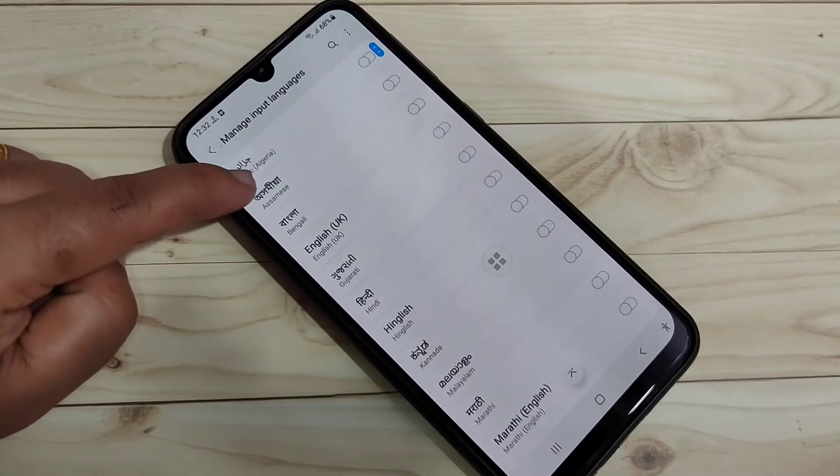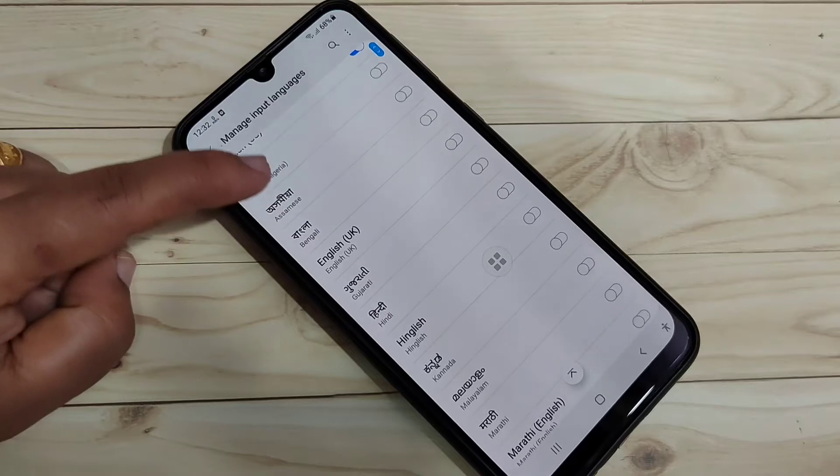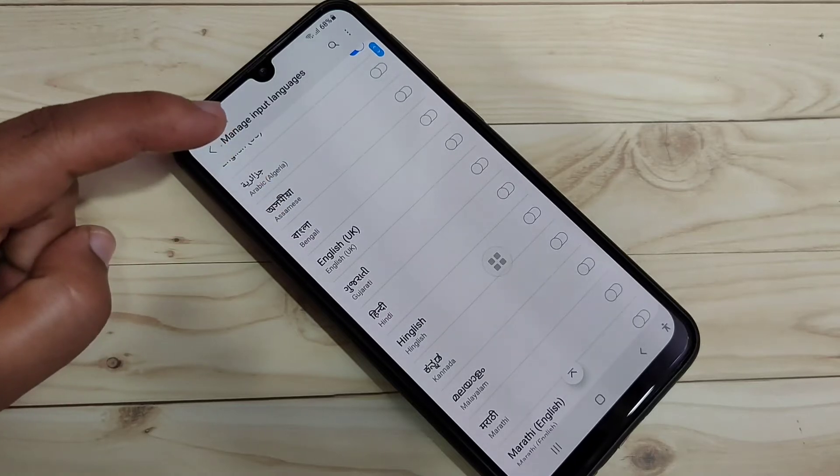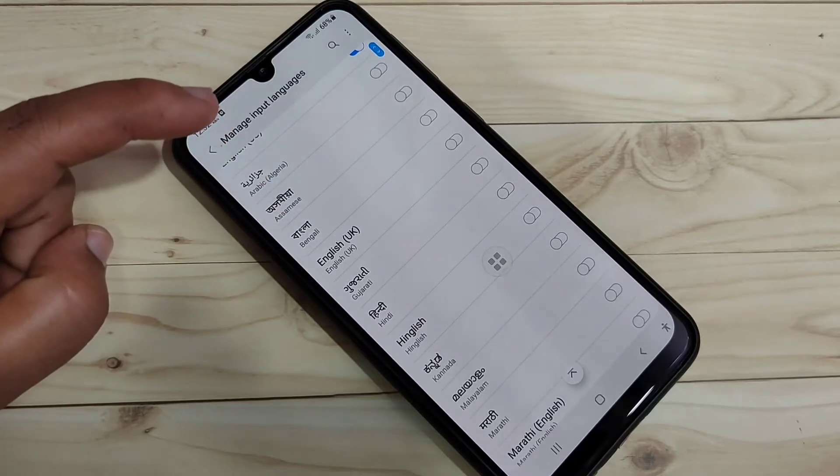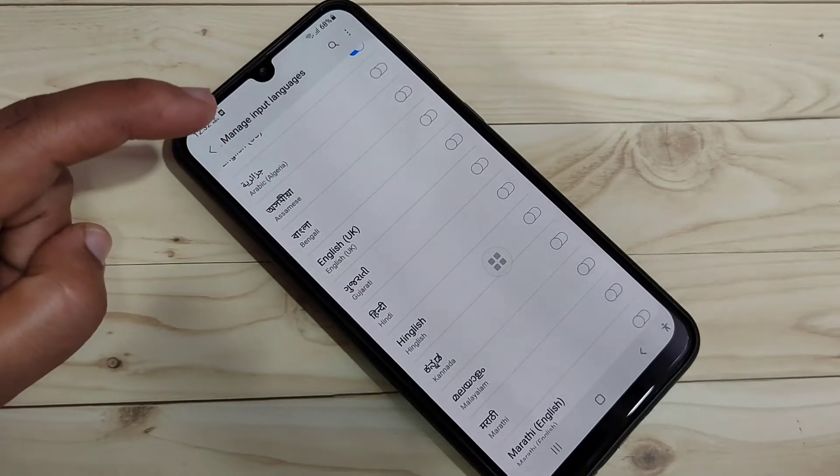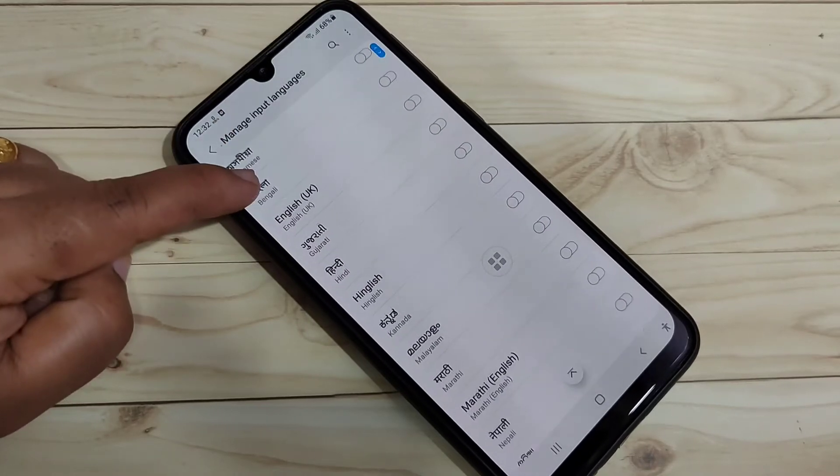And from here, you can easily select the language that you want to set as your keyboard language. So simply here, I am going to select the language Hindi.